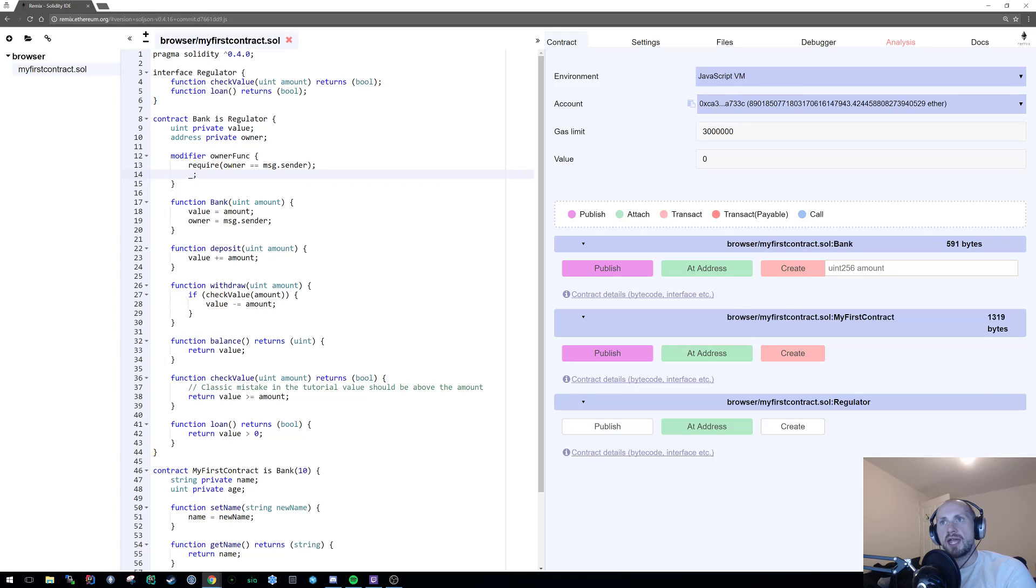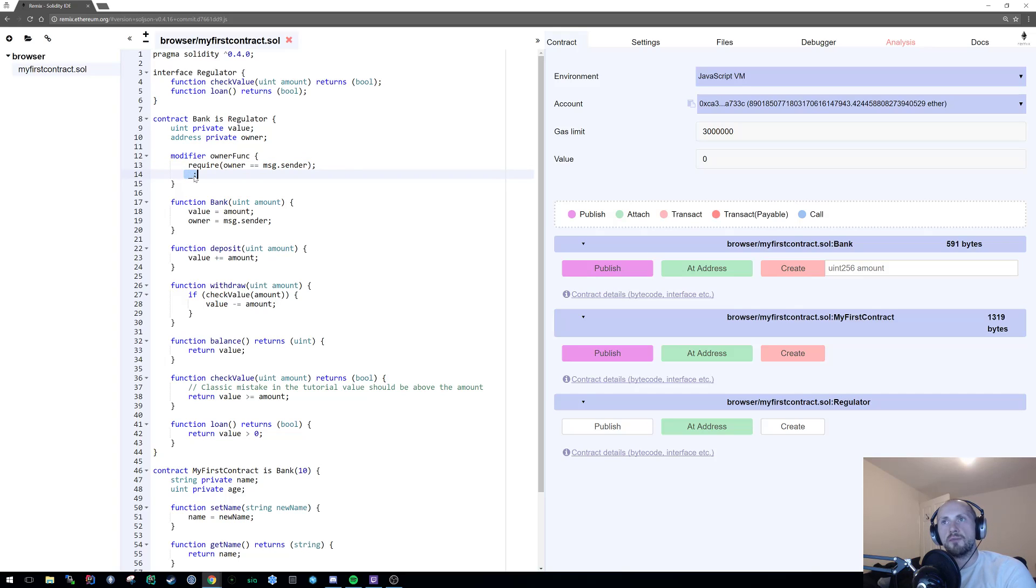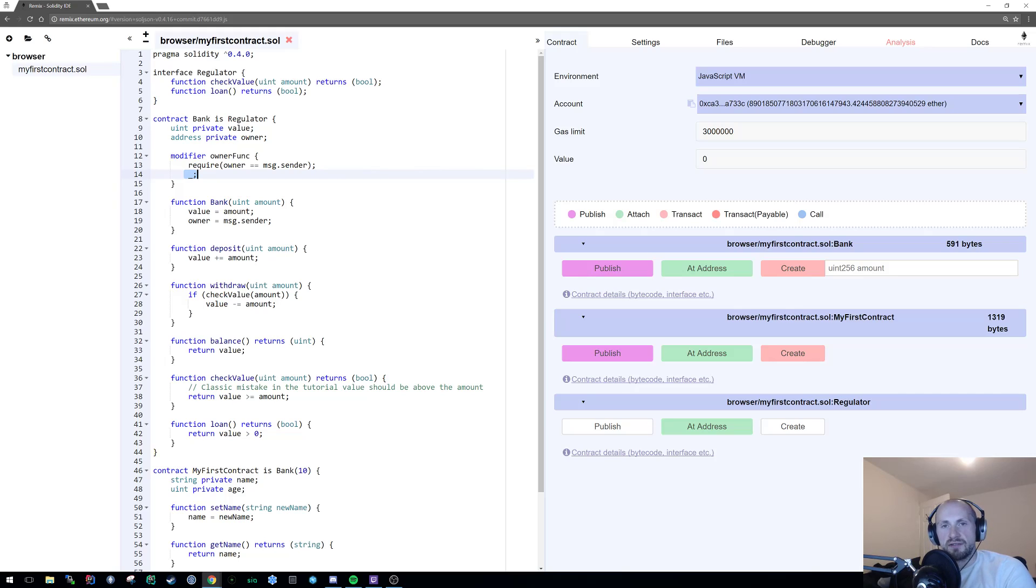So when you apply your owner func modifier to a function, it will execute this before executing your function. You can potentially move the function before your requirement or after it. It's subjective and it's how you want to structure your code.